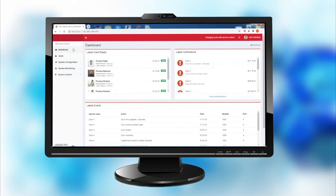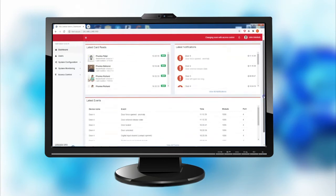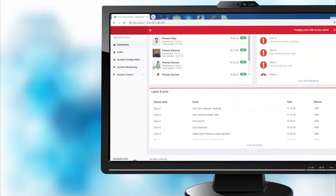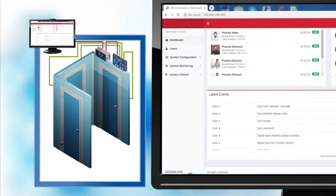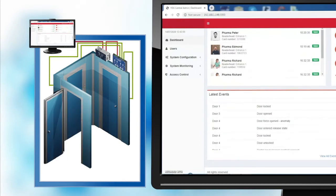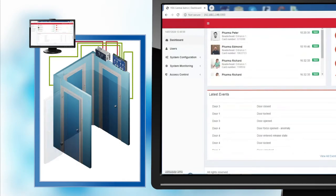The dashboard is the surface where all events are shown in real time, such as which door is open, locked, unlocked, or closed.